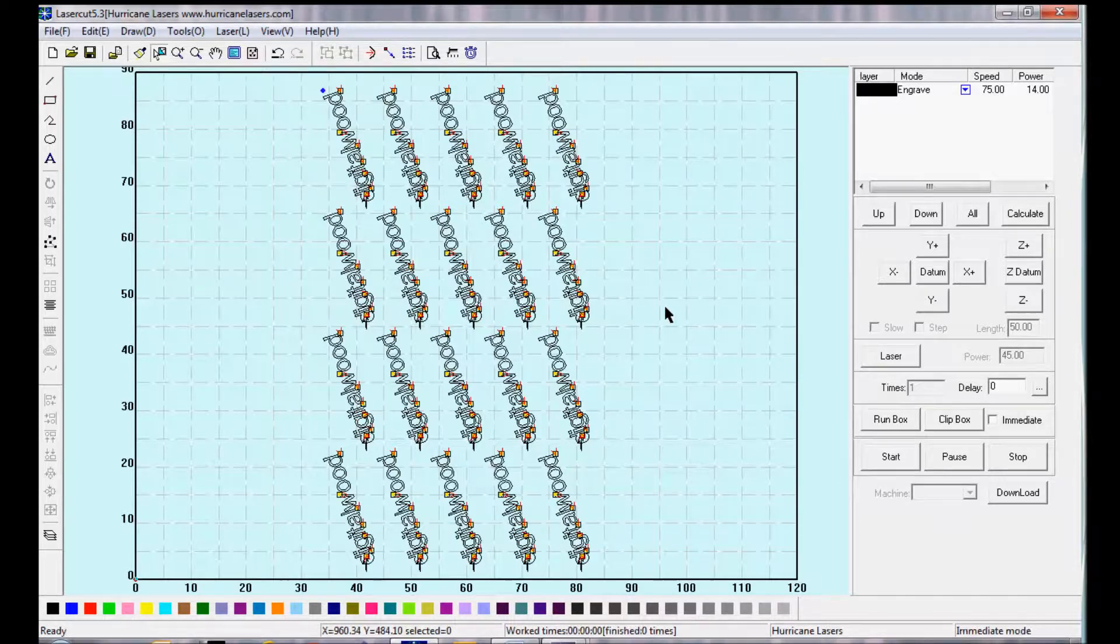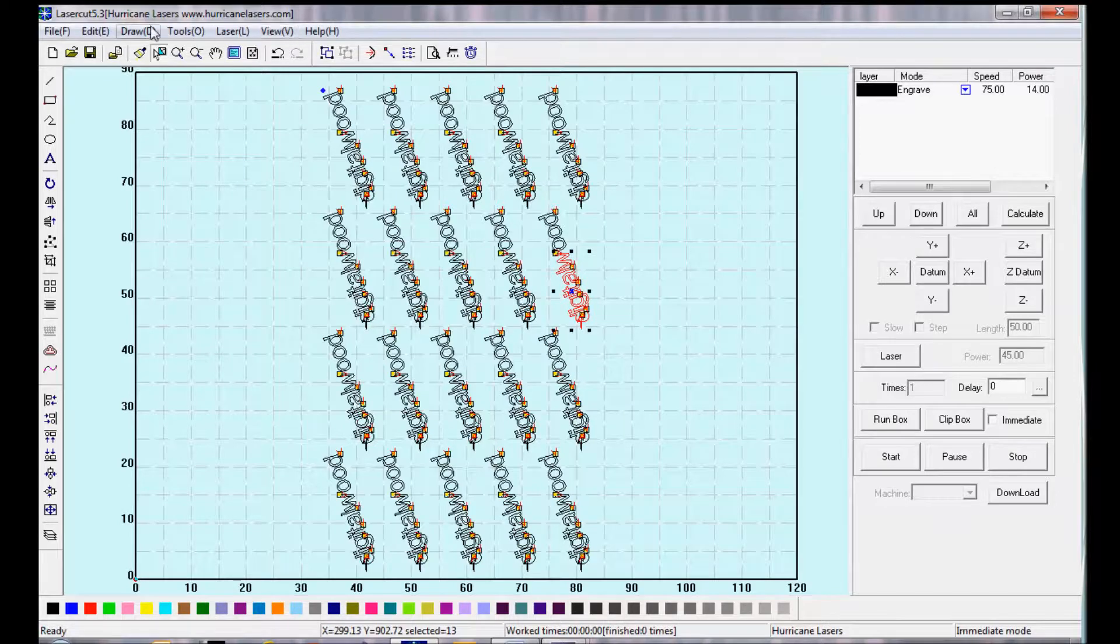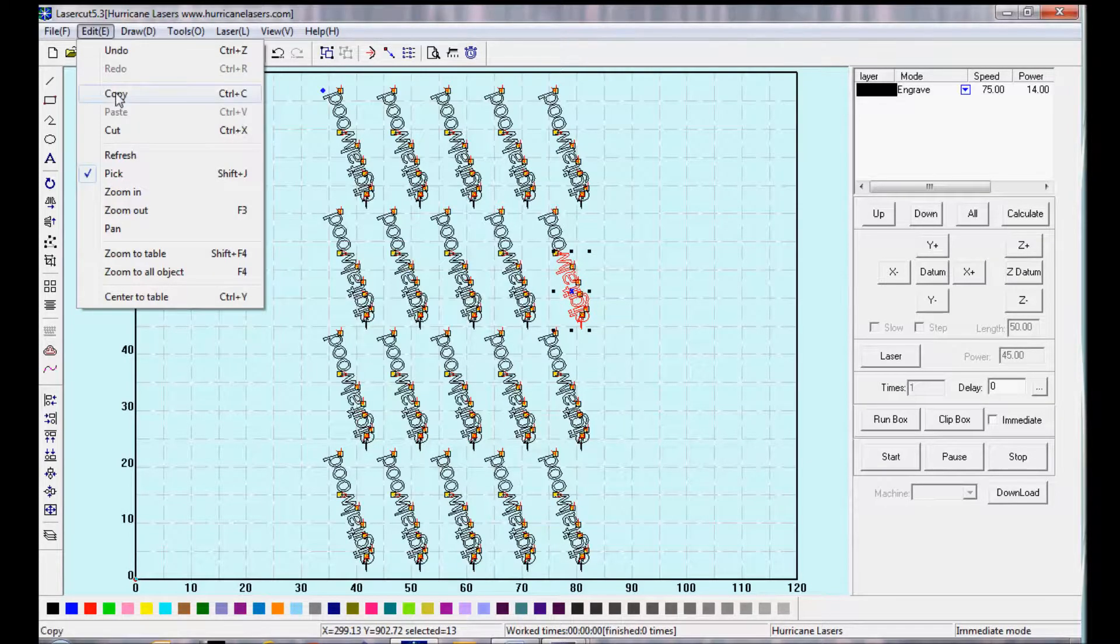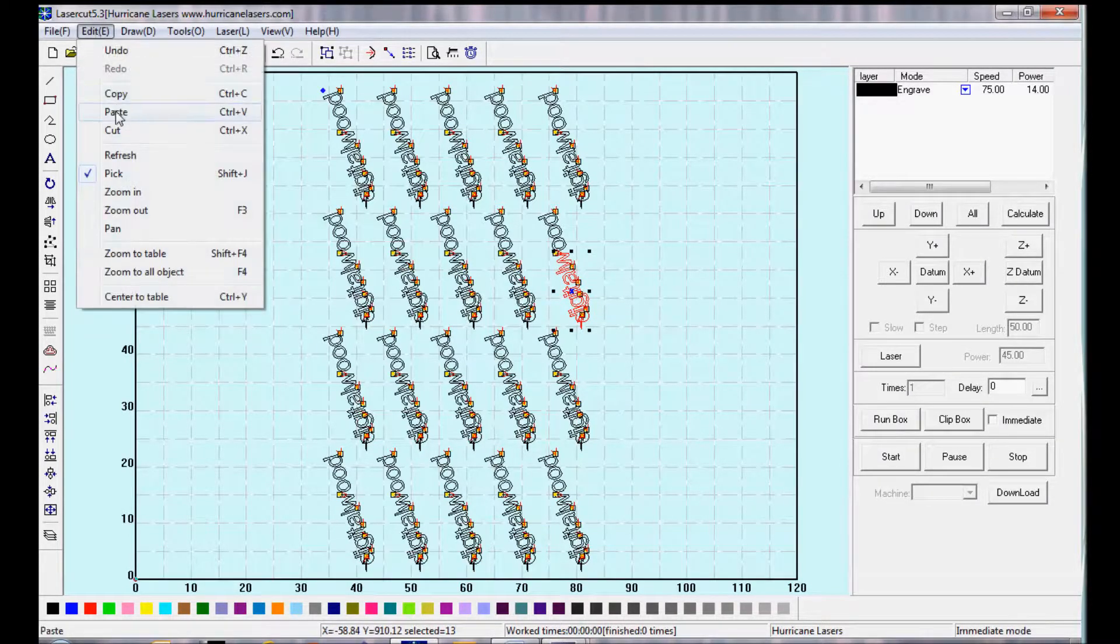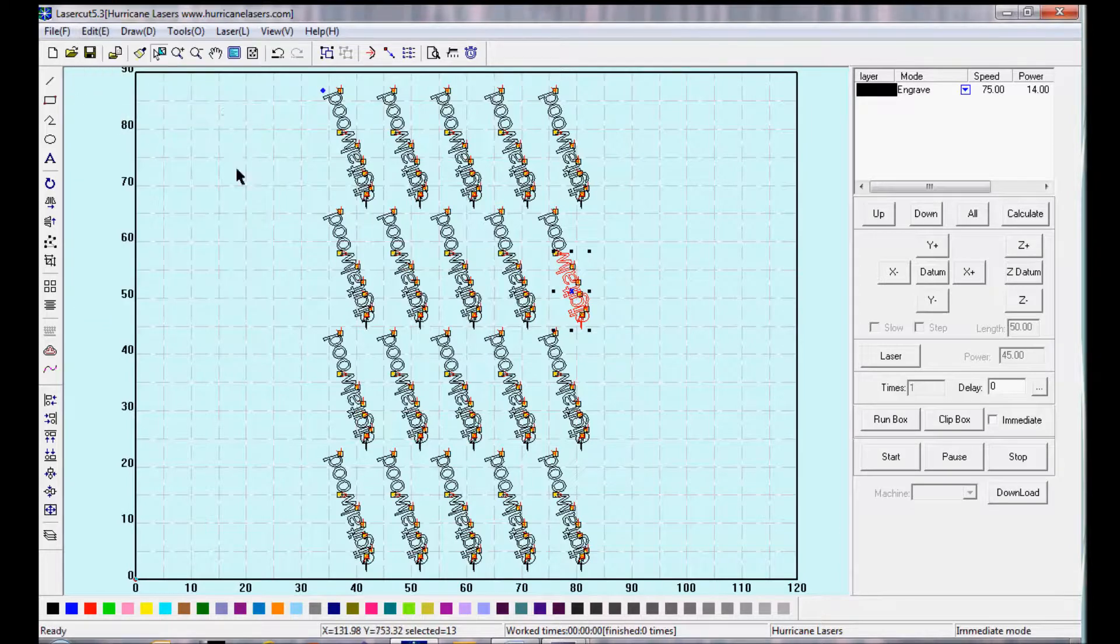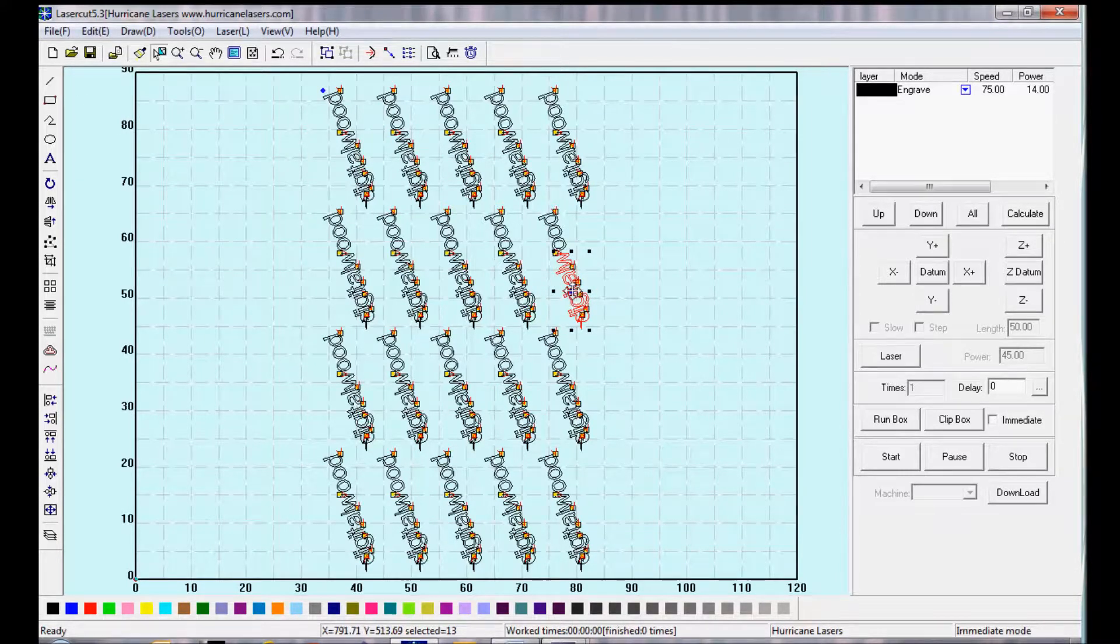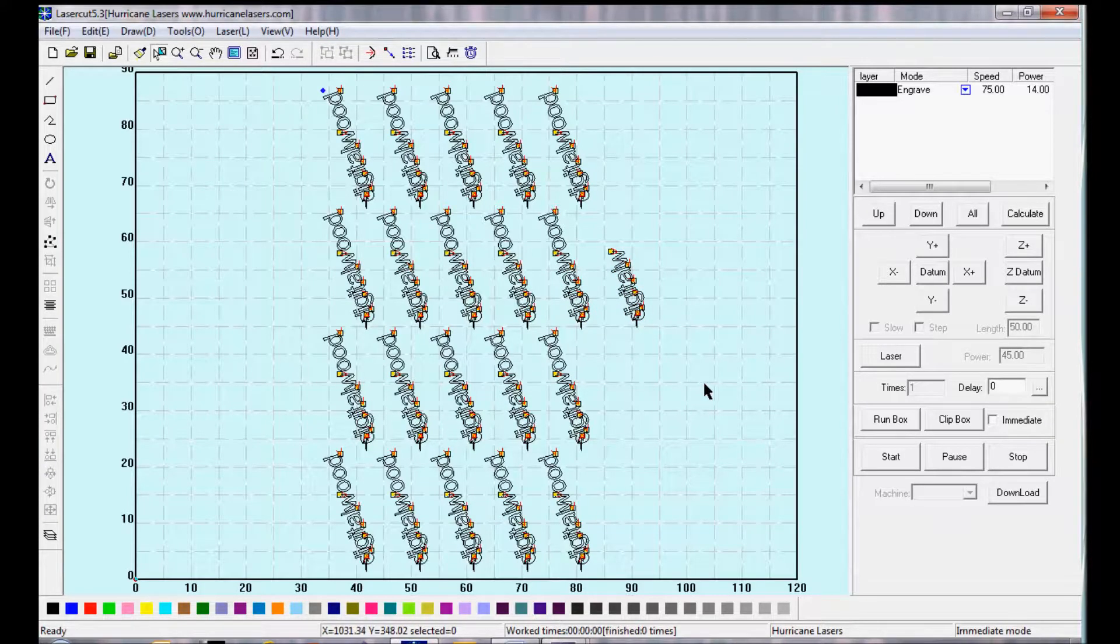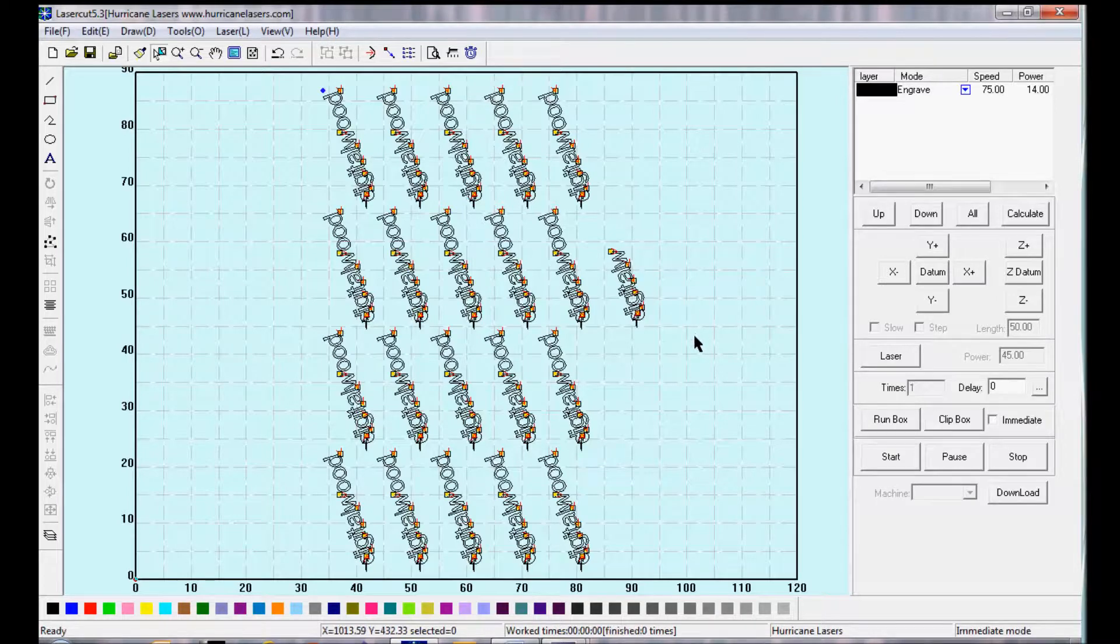To copy and paste just one object, select the object, go under Edit, Copy, and then Paste. It will actually paste right over the original object, so you'll have to hover over the blue X and move it over. You can also use Ctrl-C and Ctrl-V for copy-paste.